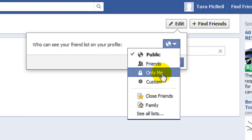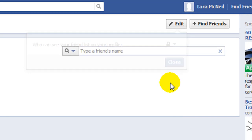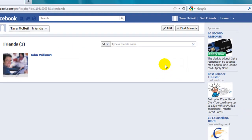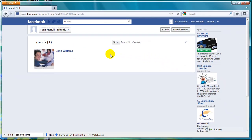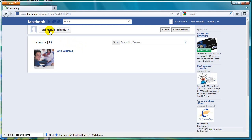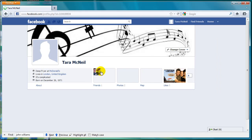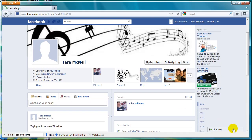I am going to select Only Me so that my friends list is private. Once you have made the change, go back to your timeline by clicking on the button with your name on it in the top left-hand corner of the screen. You can then test what your timeline looks like to other people.